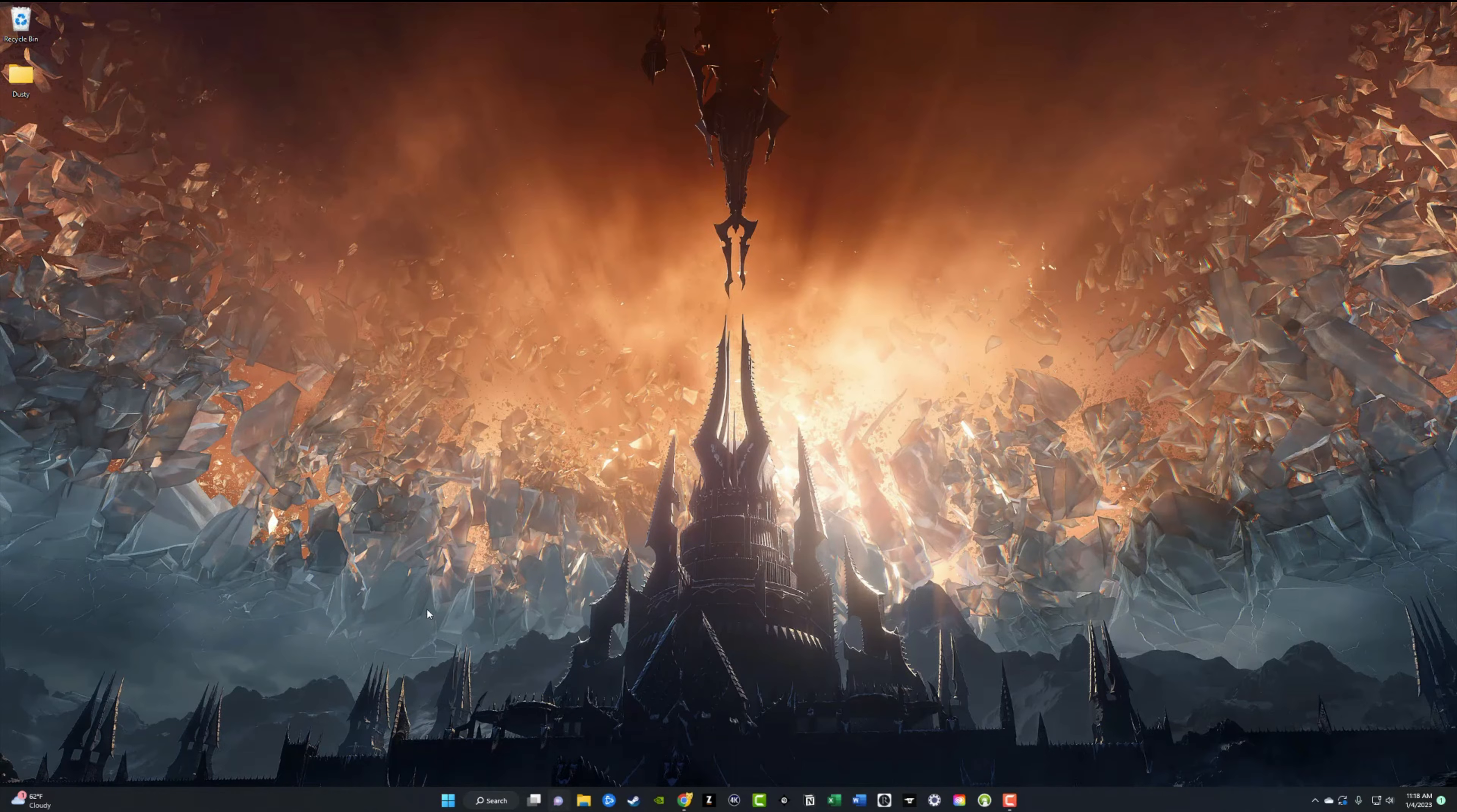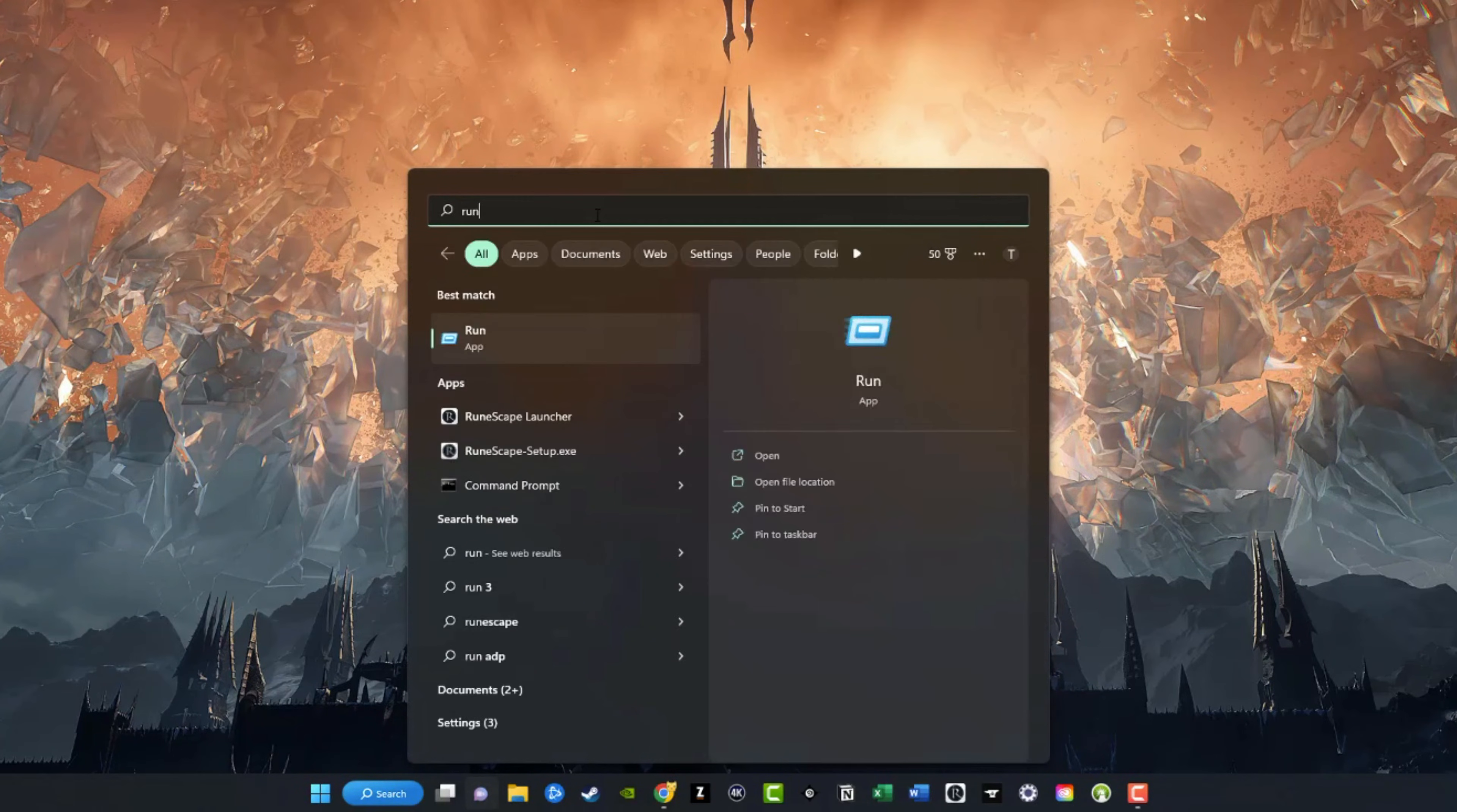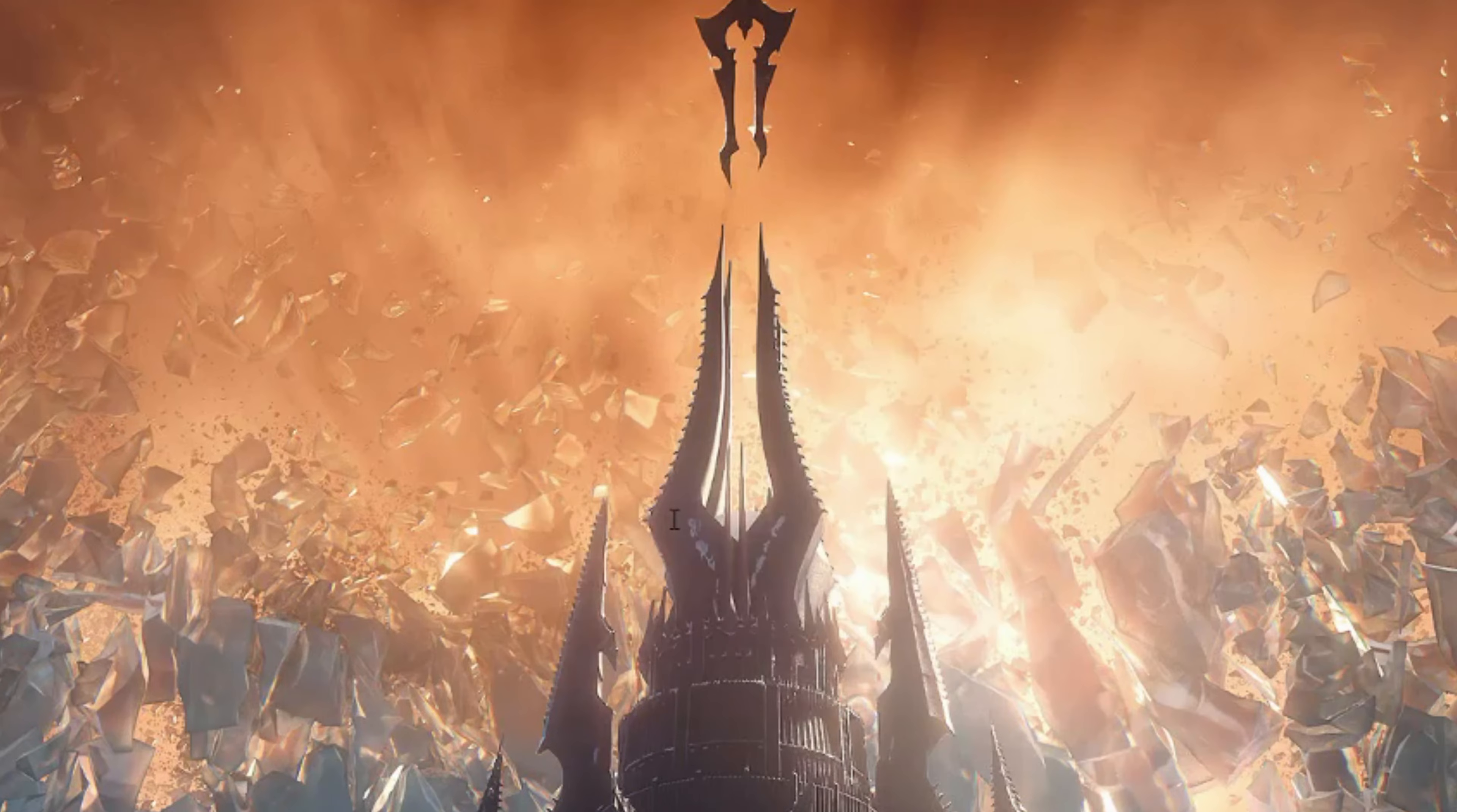If you are able to log in and you just want to boot in safe mode to troubleshoot some problems, go ahead and click on the start menu and then type into the search bar the word run. Bring up that application there, and once in the dialogue box, type in msconfig. So M-S-C-O-N-F-I-G and hit enter or click OK.